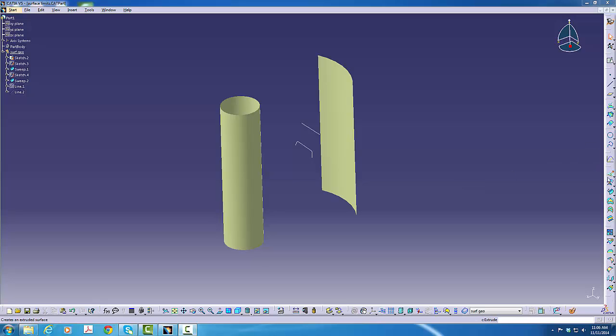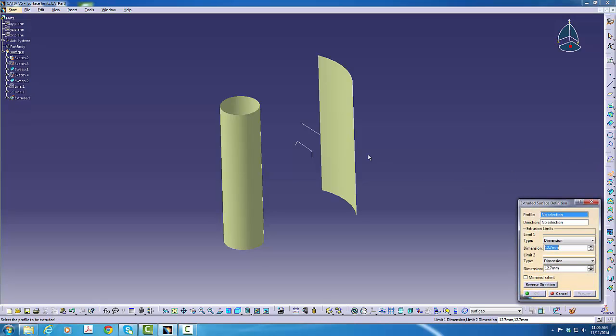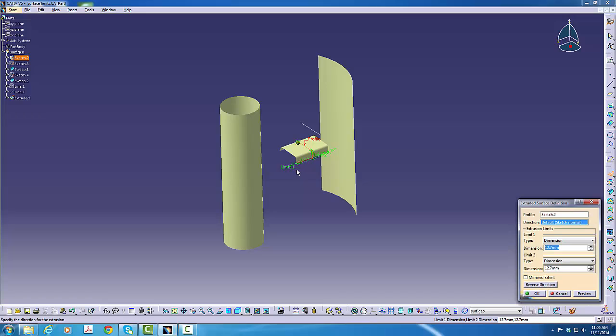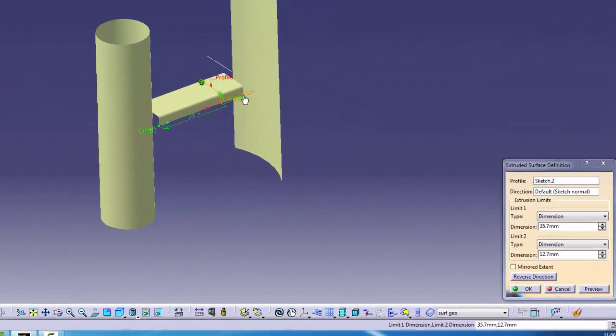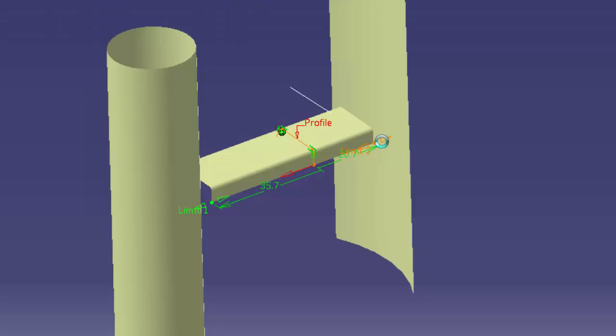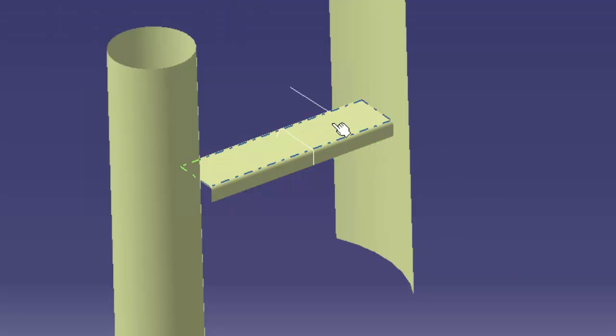First, we'll go to the extrude command. We'll pick the center sketch. We would then go into our dialog box and key amounts here or here or go up to element. Instead, we'll pull a little green dot that appears in each corner of the extrude.